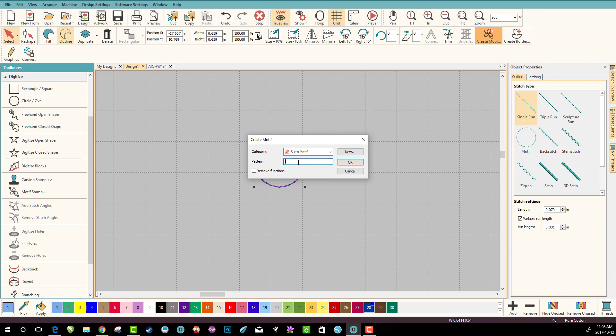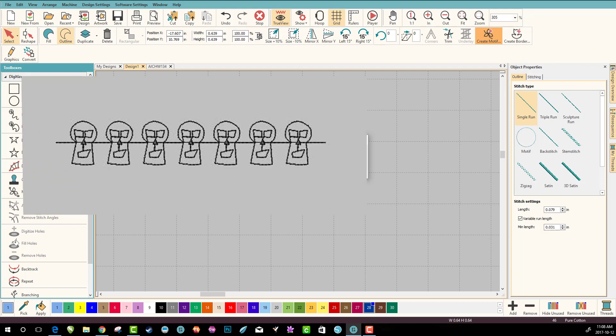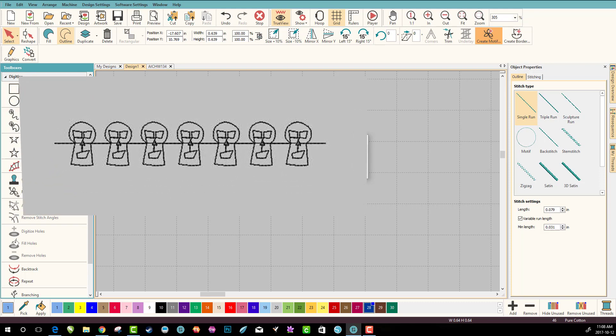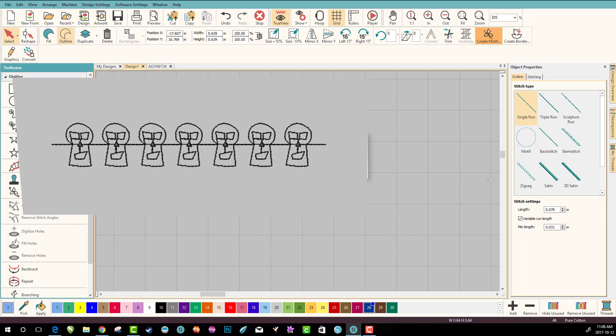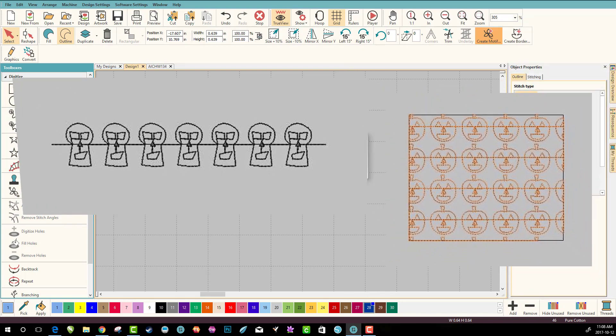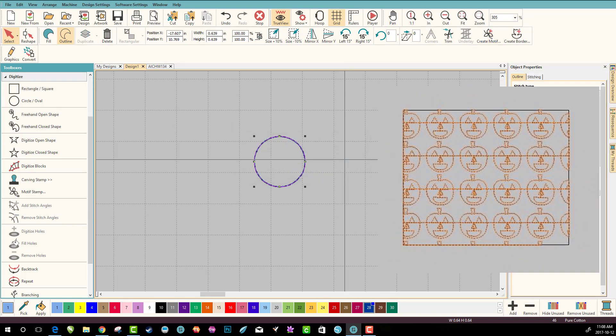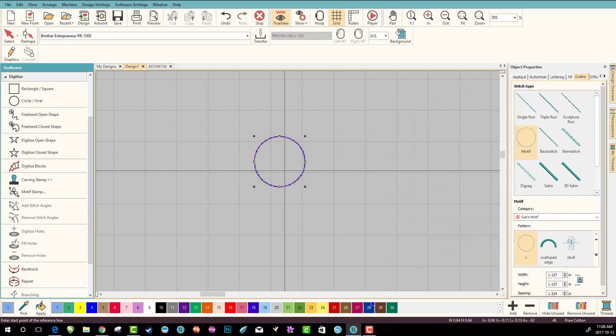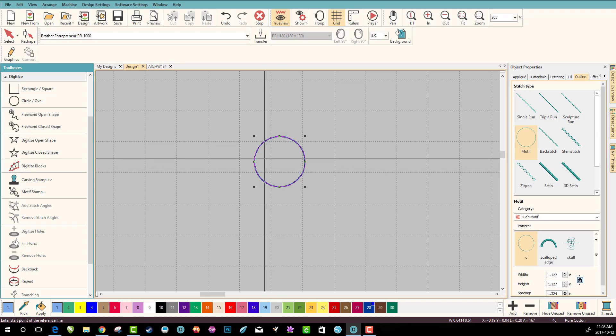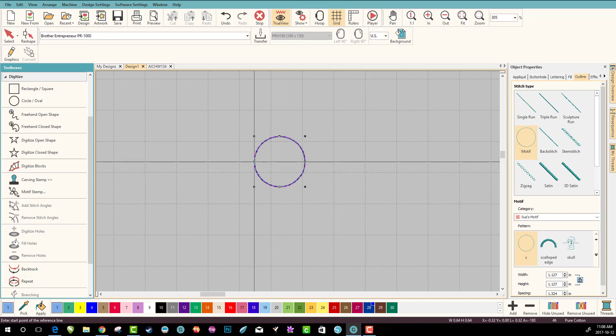These are just going to be special ones like the skull and the pumpkins that I did. That was fun by the way. So let's call it just circle and click OK.